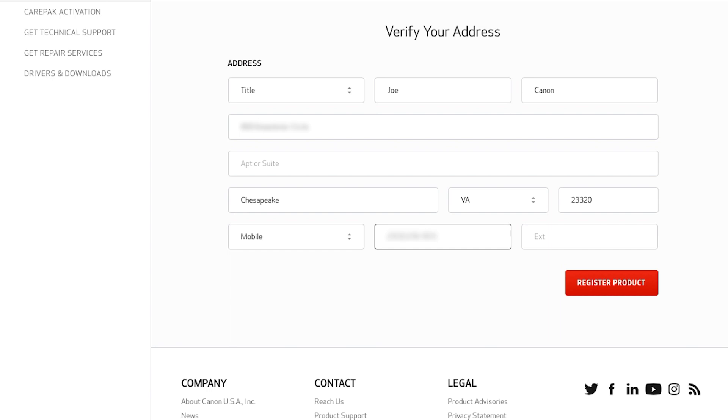If you already have a MyCanon account, all the fields will be filled in. Verify your information before proceeding.